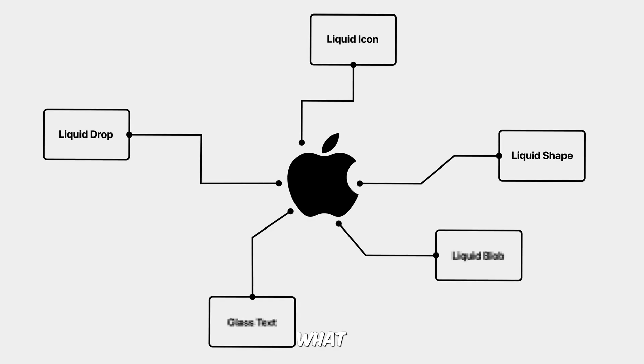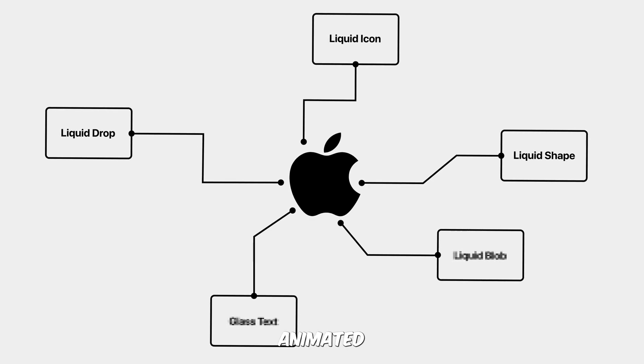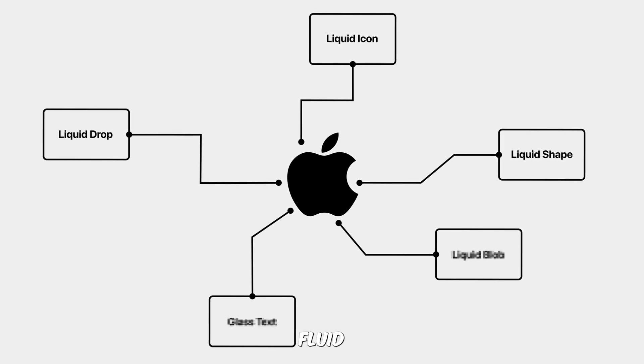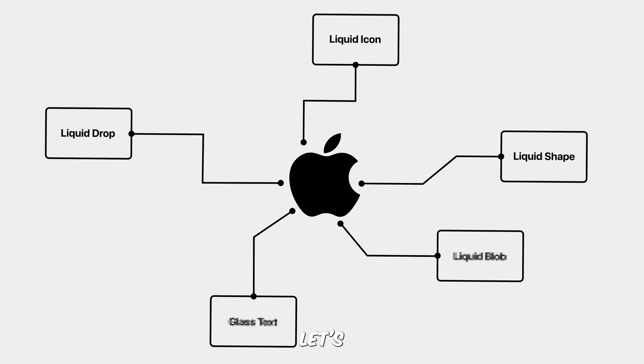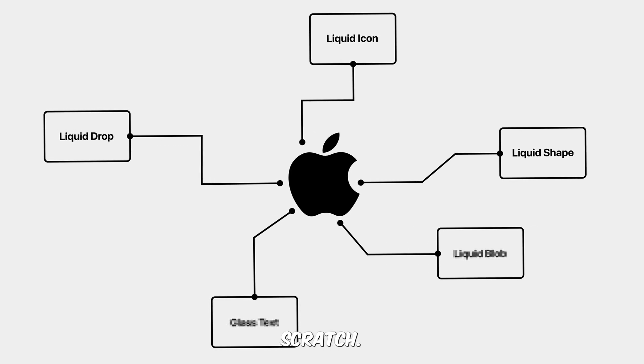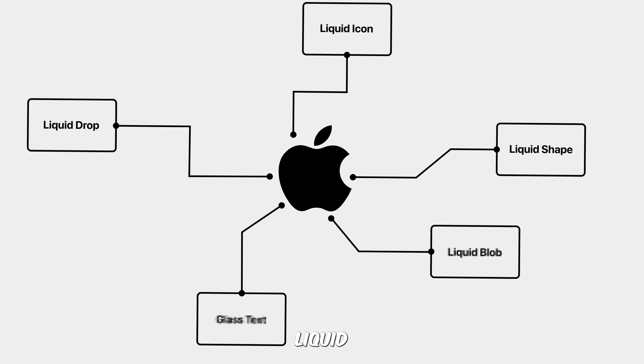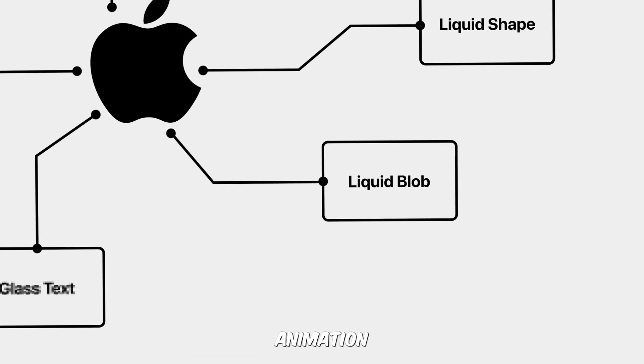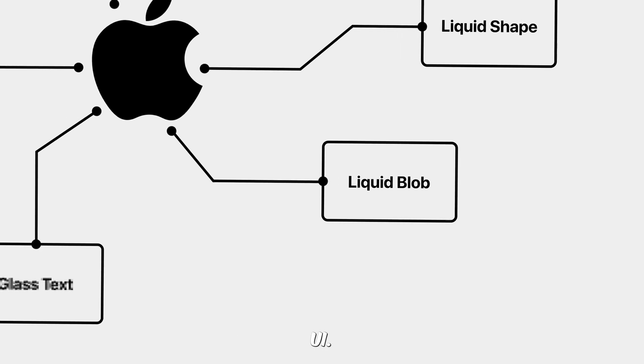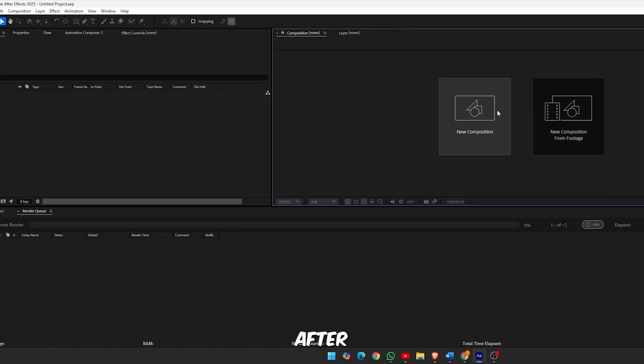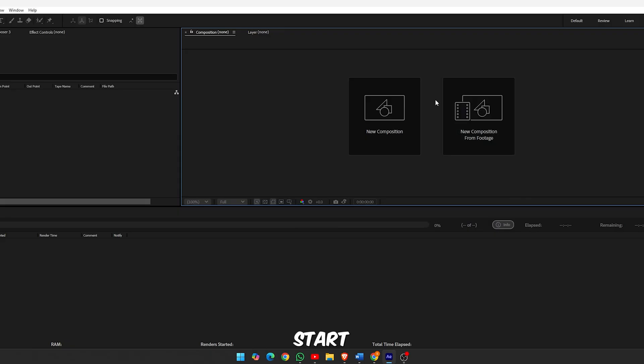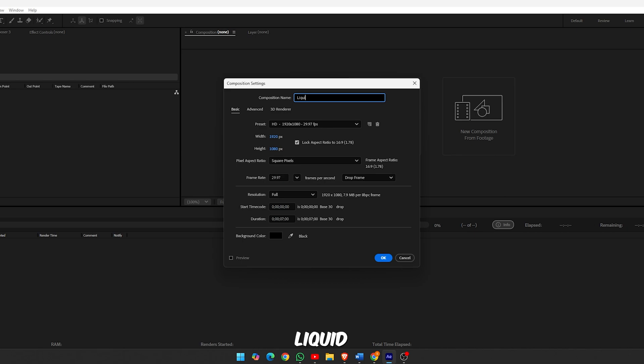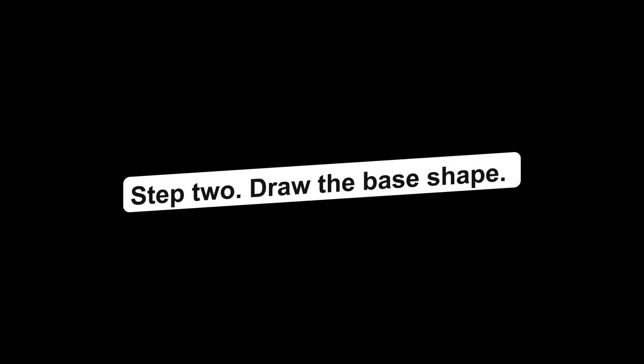Nice, those shapes look sleek, but what if we animated them into a more dynamic fluid blob motion? Let's build that from scratch. Let's create a smooth liquid glass blob animation inspired by Apple's latest UI. Here's how to build it from scratch in After Effects. Step 1, create the composition. Start by creating a new composition, name it Liquid Comp, then set your preferred resolution and duration.